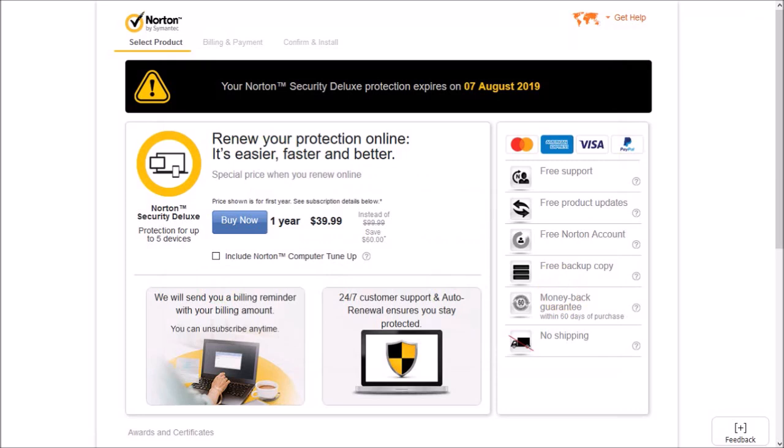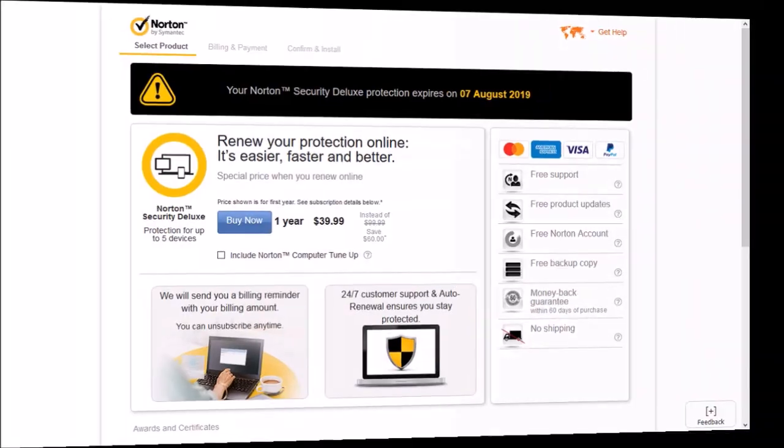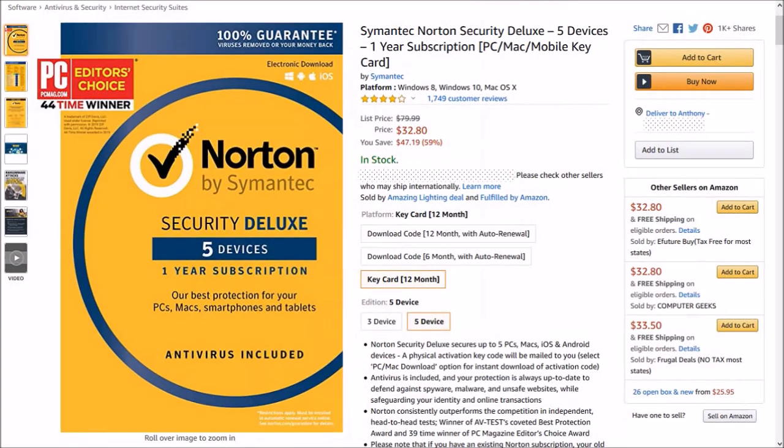Now I'm assuming you've already purchased Norton Security. If not, I'd recommend that you shop around because you may get a better deal. For example, I found this deal on Amazon and you can check the link in the description section.